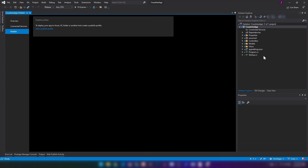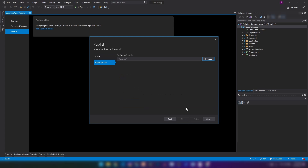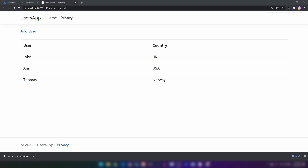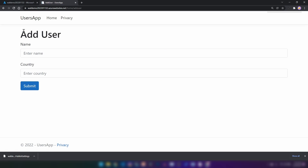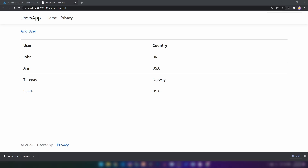I'm going into Visual Studio where I have a sample application written. Let me add the publish profile and click publish. The application is up and running — it is a simple application with a list of users, and I can add a new user. Now that we have our sample application in place, it is time to create the application gateway and understand how web application firewall works.